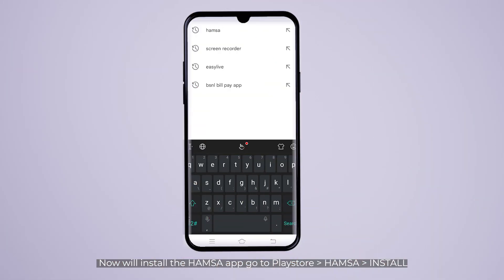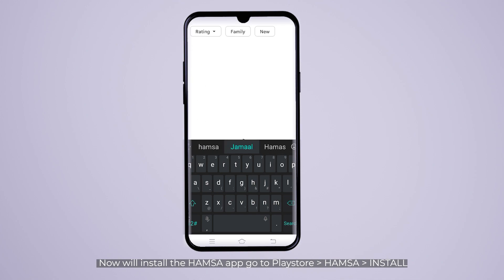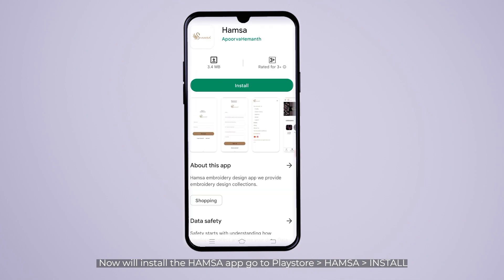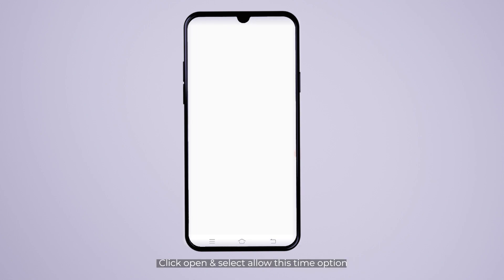Now you can download the Hamsa app. Click this and install it. Now you can download the picture.